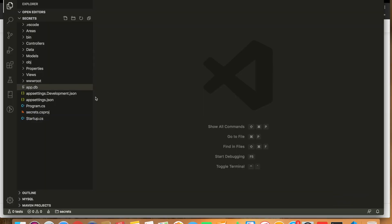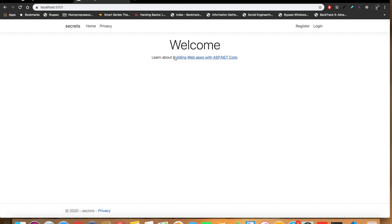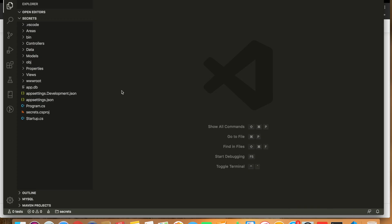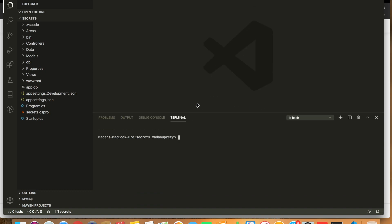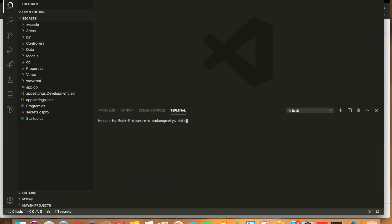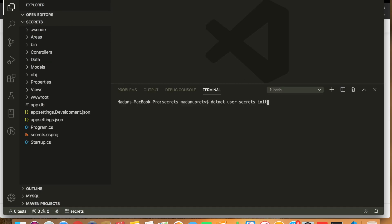For this demo, I have created a basic ASP.NET Core MVC application, and you can see the code on screen. Let's check it's up and running. I'll show you how we can manage application secrets during development using the Secret Manager provided by ASP.NET Core. You can open the terminal from View > Terminal. In order to use user secrets, we need to initialize it using the command 'dotnet user-secrets init'.